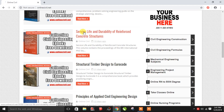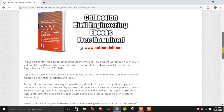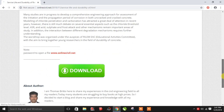Select the books and then refresh the website. If you log in, you can download them.